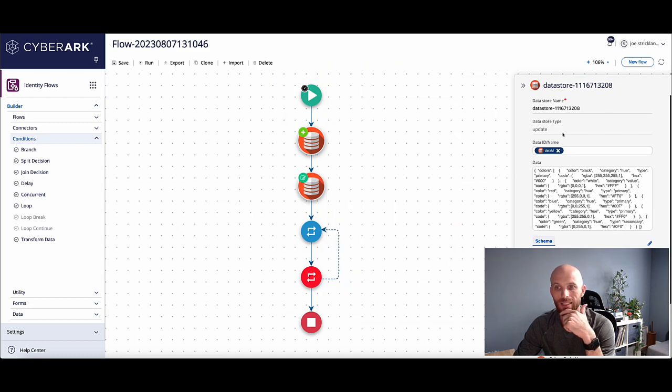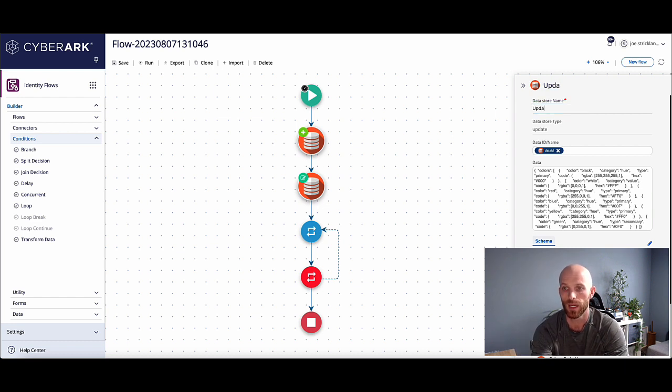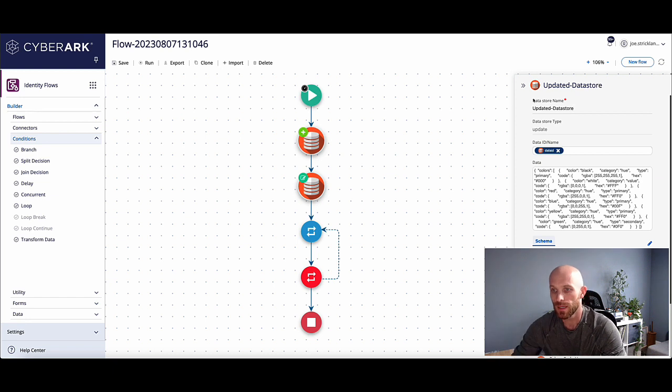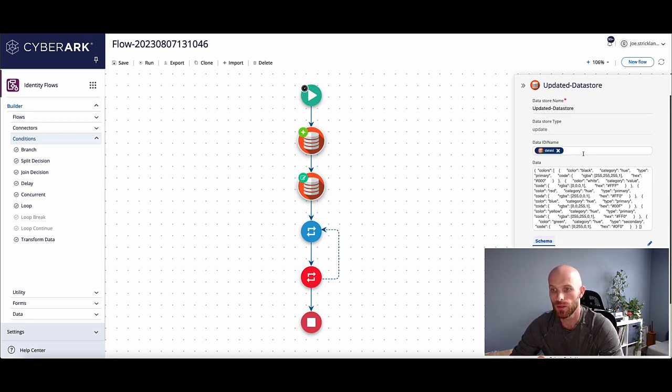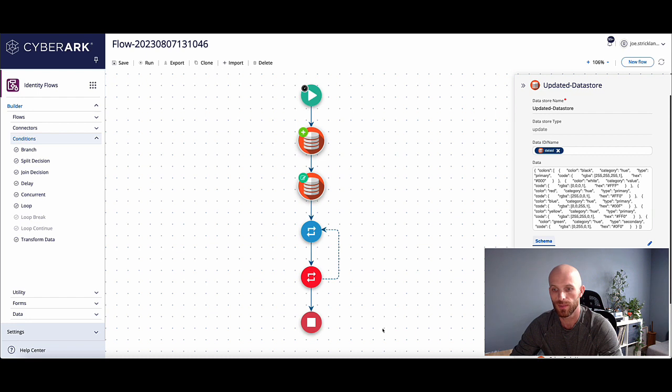This does have a unique name. So you could just call it, you know, in this case, like updated data store or give it something unique. But it's going to maintain or keep the same data ID. Again, this name is really only for the purpose of this flow. It's not for storing the data store itself.